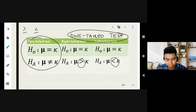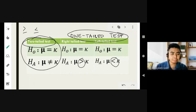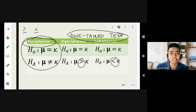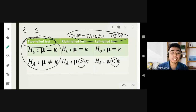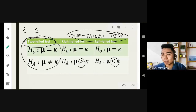Why do we need one-tailed and two-tailed tests in hypothesis testing? This determines the critical values we will use, so we know whether to accept or reject the null hypothesis.